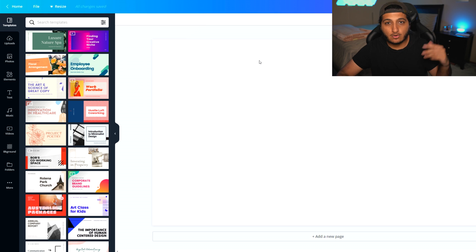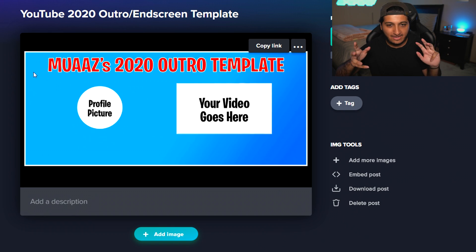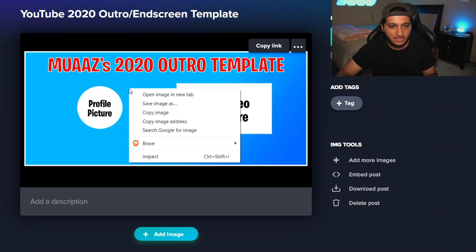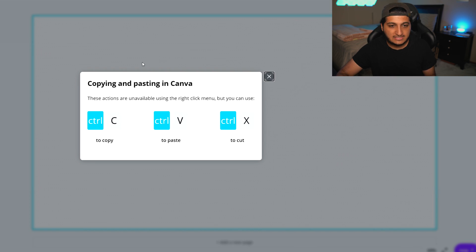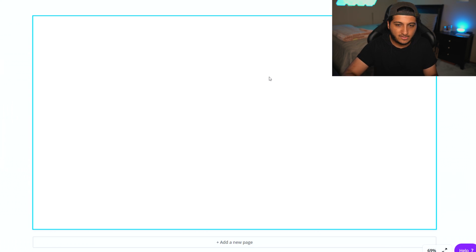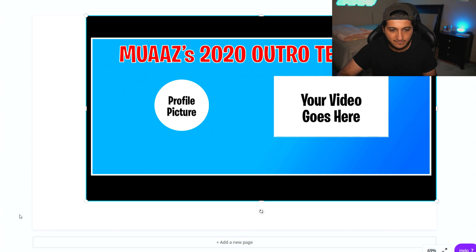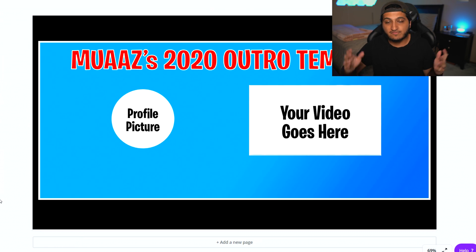So now once we've done that, we can close out of this and go to the link in the description below, and you'll see a template I made — it's a really basic outro template. The reason why we want to use this is because it will have the perfect dimensions for your profile picture and the video that's going to go in the end screen. So once you're here, just right-click on the image and hit copy image, go back to Canva, right-click and hit paste. You'll need to use Control+V on your keyboard, and there you go — now we have the outro template in the canvas. Drag it to the corners to make sure it fills up the entire area.